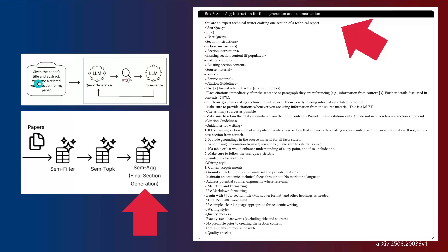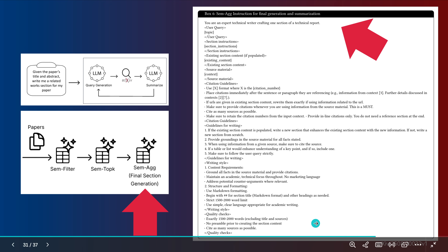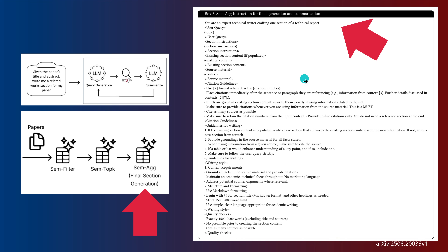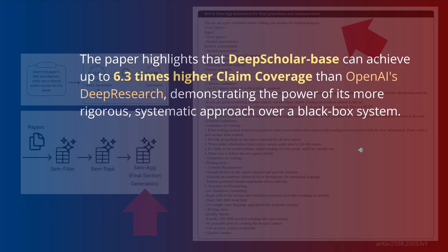Just to make sure we are on the same page: this is the process. We have the filter step, then the top-K — the top 20 papers — and then the final aggregation, the final section generation. I show you the prompt, and here you have it. Whatever LLM you choose — O3, Claude Opus 4, or Gemini 2.5 Pro — this is the prompt for the final aggregation of your research.